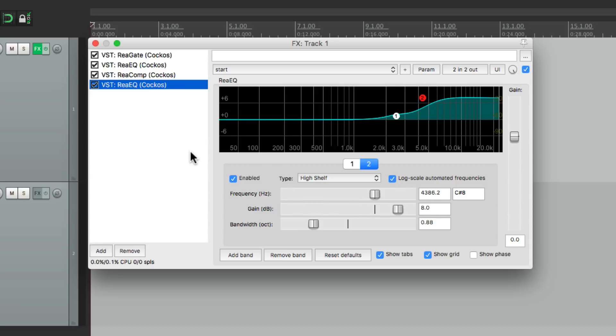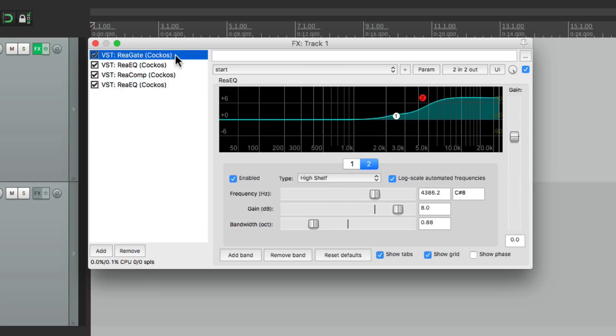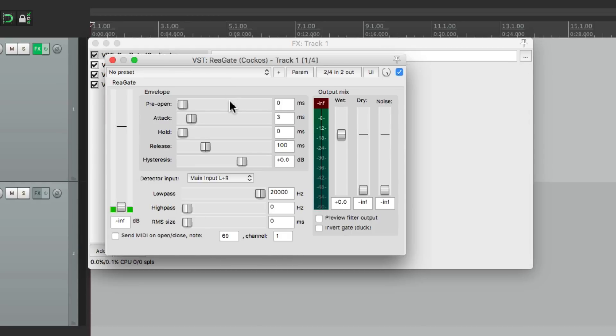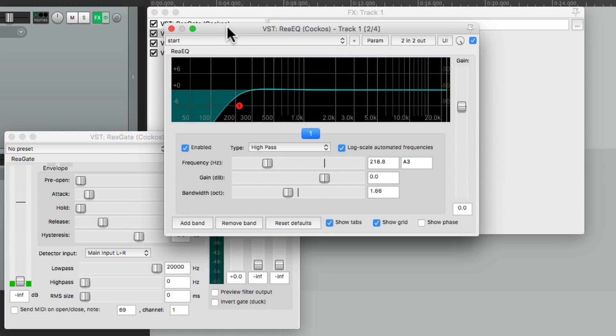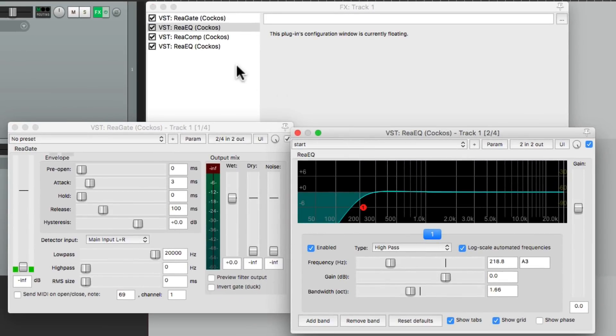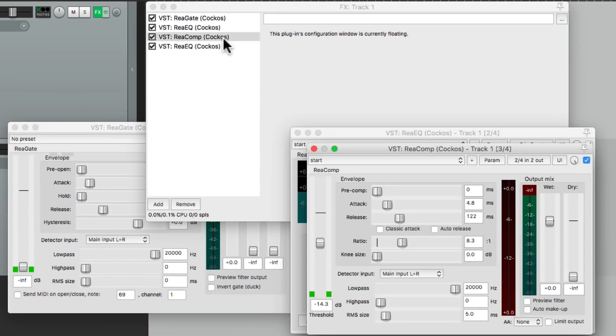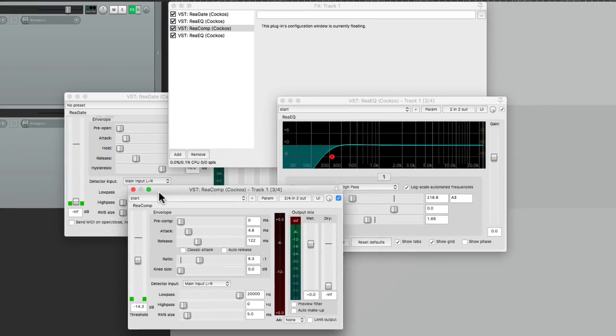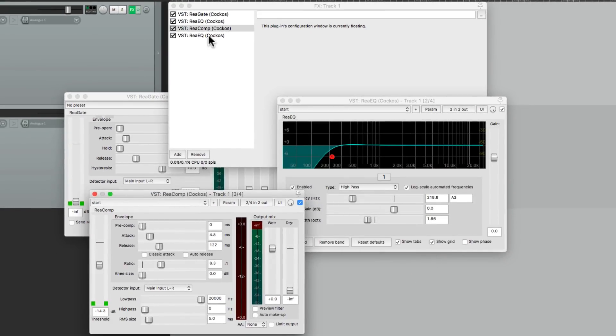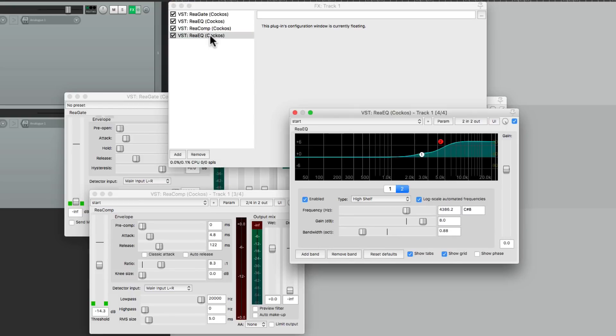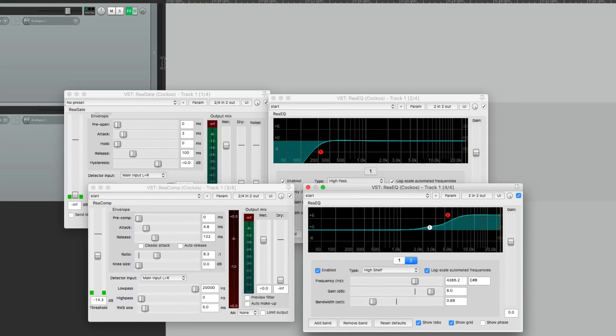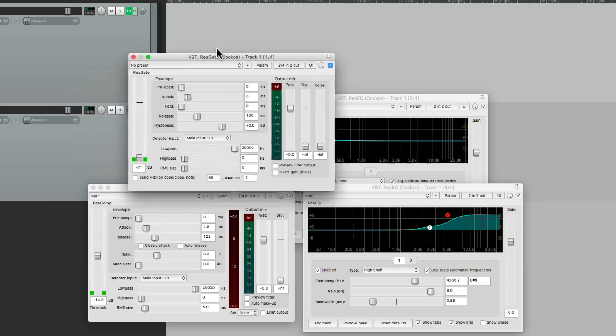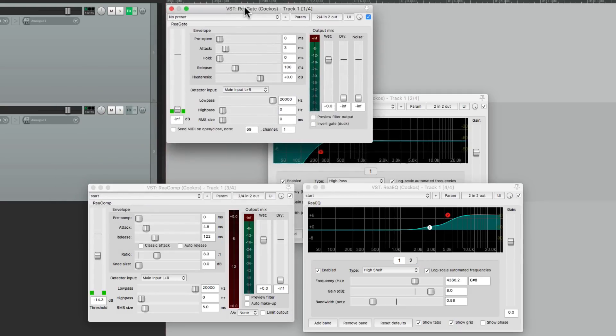Unless we float them. So we could double-click our gate, it floats that plugin. Let's do the same thing with our filter, our compressor, and the last EQ. Then we can close this window and set this up how we like.